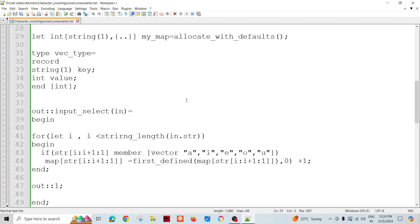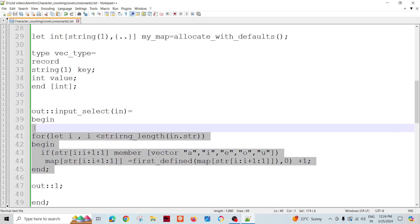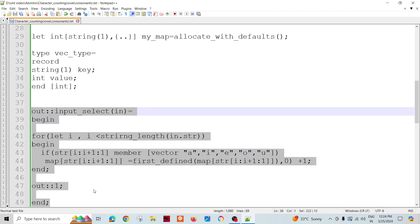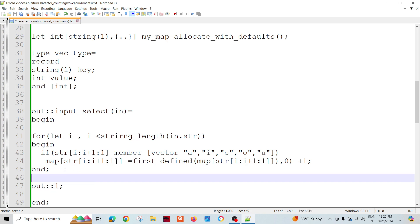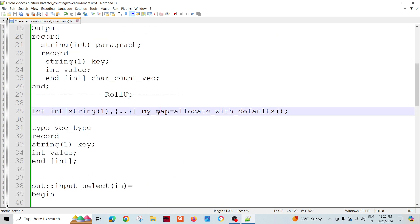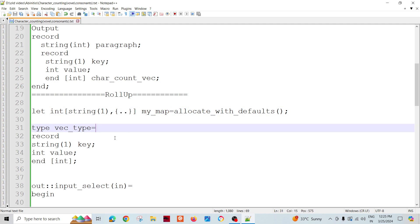I know that input select will pass all records through. I have decided to pass all records, so I chose output as 'always one'. As a trick, I need to manipulate all inputs in the input select. I will populate my global variable using this function. I have declared my global variables - my map is taken globally.